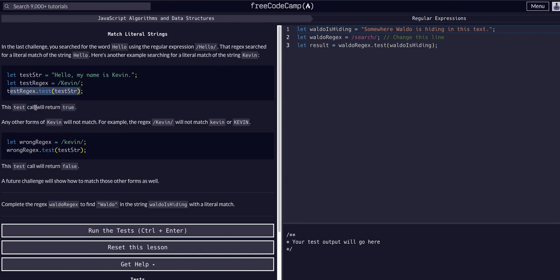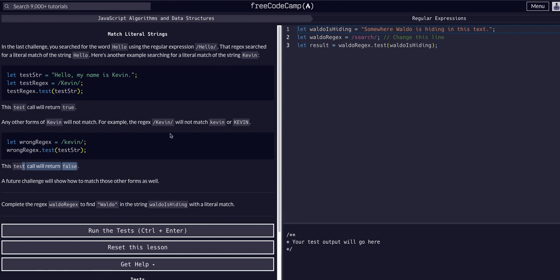Any other forms of Kevin will not match. For example, the regex forward slash capital K Kevin will not match lowercase k Kevin or all caps Kevin. So let wrong regex equals lowercase Kevin and now it's false because we did not account for caps. Future challenges will show us how to account for all of these different cases. Right now all we want to do is search for a literal match.